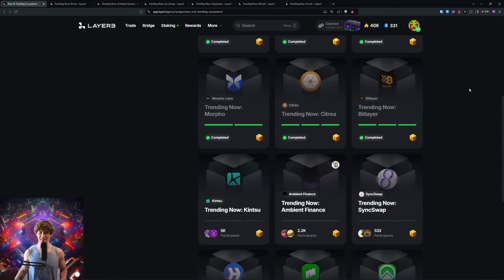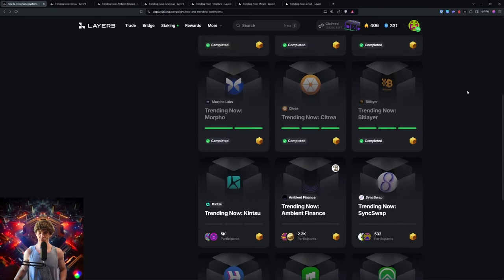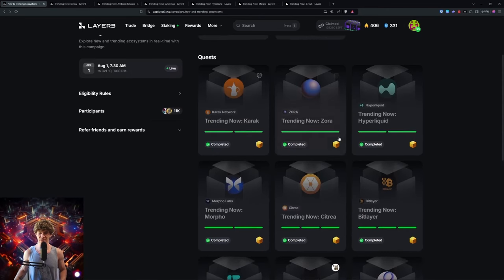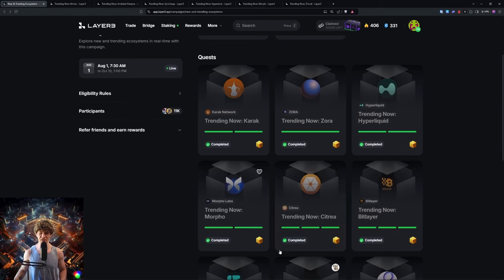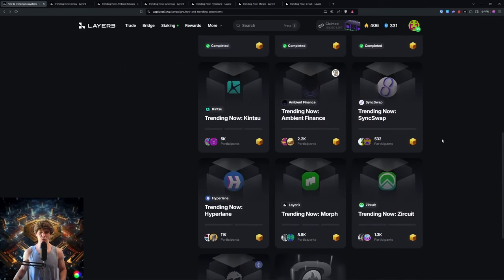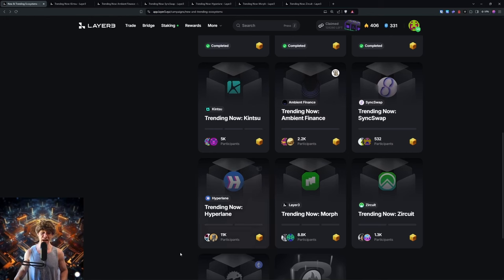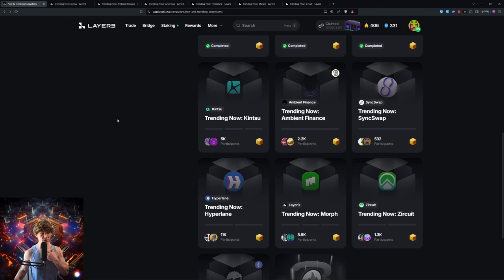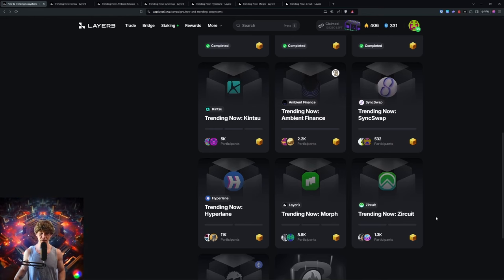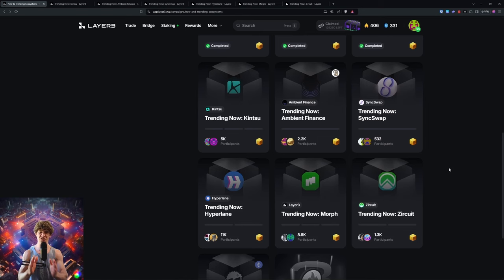You have a bunch of different projects that they are covering. In part one we did Karak, Zora, Hyperliquid, Morpho, Citrea, and BitLayer. Today we will cover Kintsu, Ambient Finance, Sync Swap, Hyperlane, Morph, and Circuit. A couple of these are testnets so easy to join, but the other ones you'll need a little bit of funds.